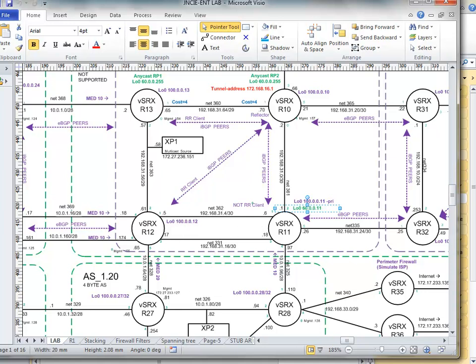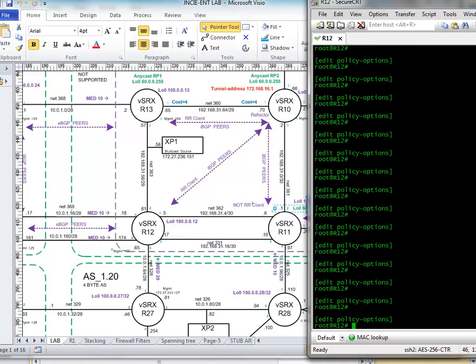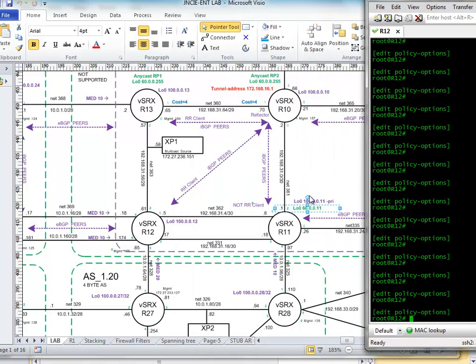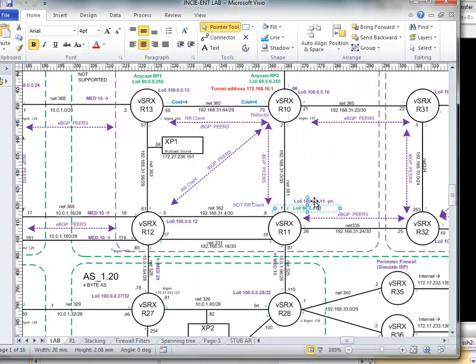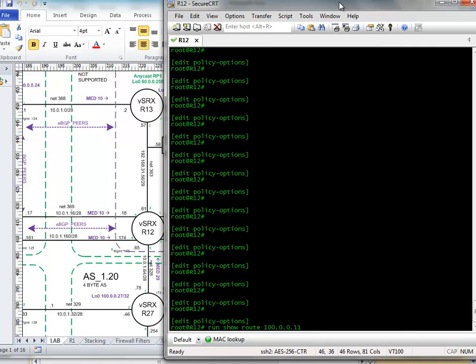So let's just have a look at how it works at the moment. So here's my router 12. And we're going to have a quick look at the loopback. So that's 100.0.0.11. So let's do run show route 100.0.0.11.